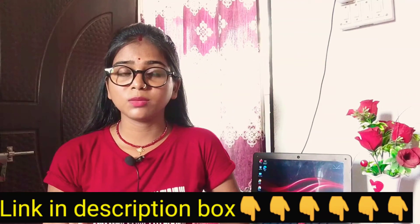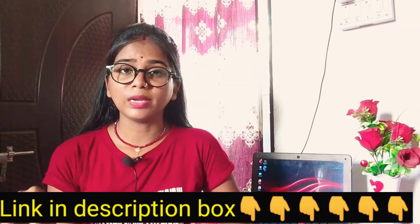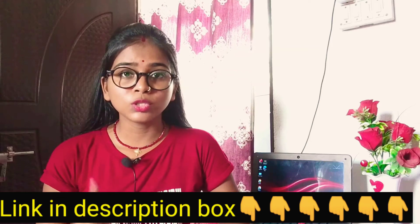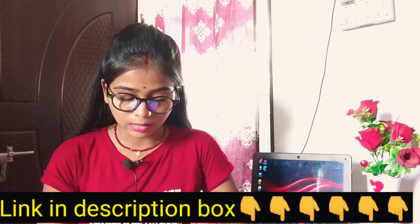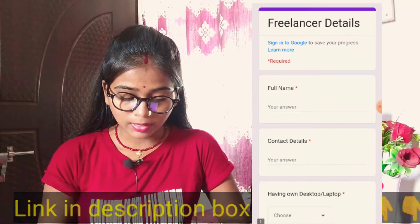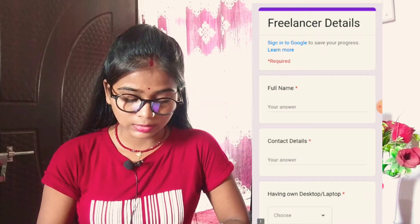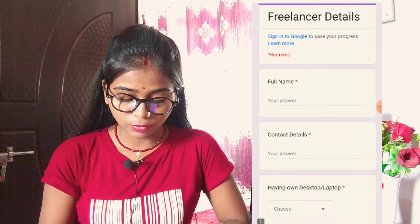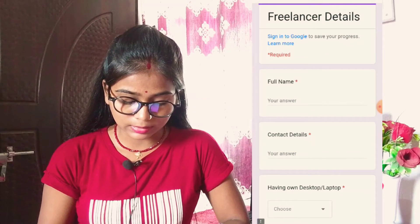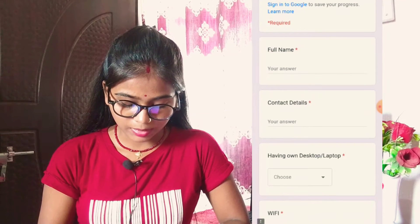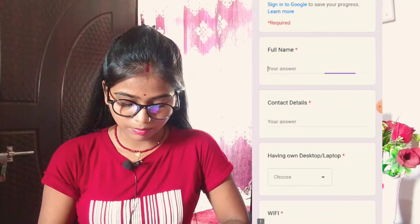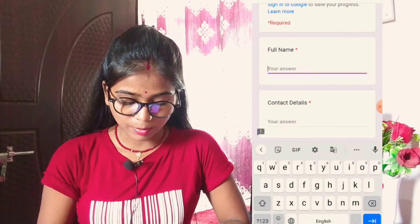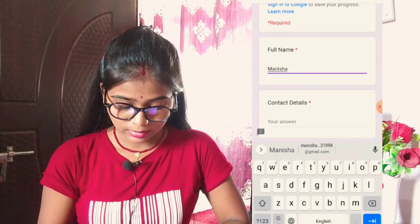You will get a link in the description of this video. First, enter your full name — for example, I have added my name as Manisha Kumari. Then you will put your contact details here.